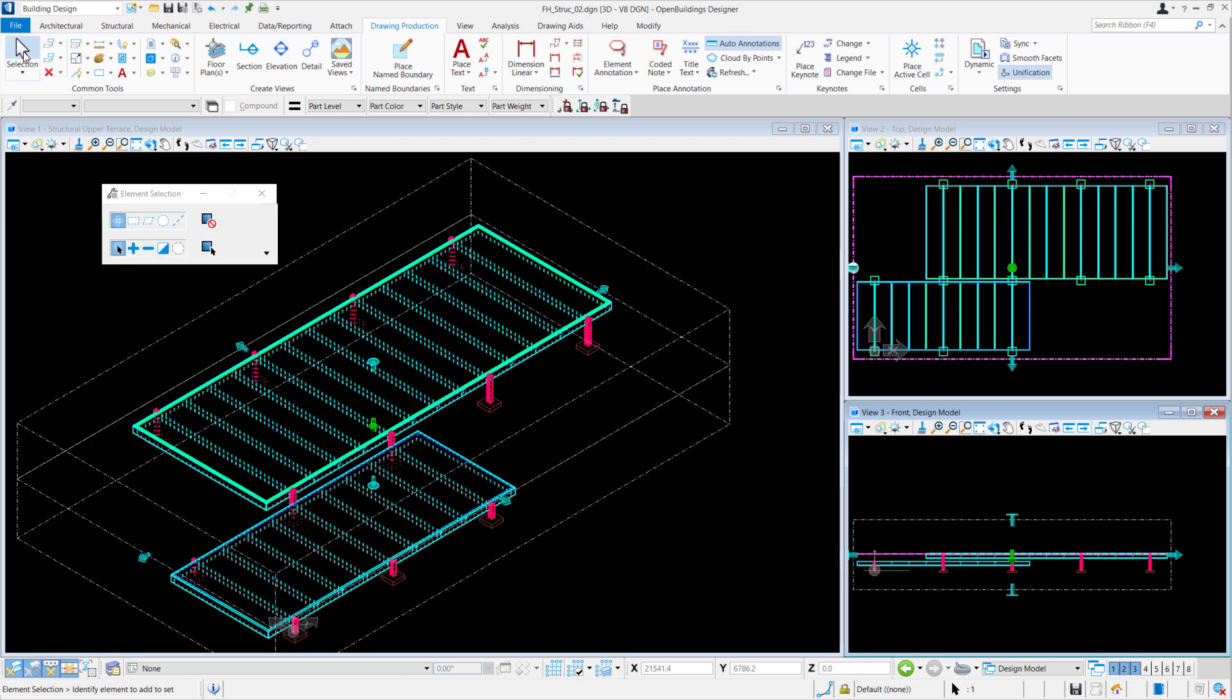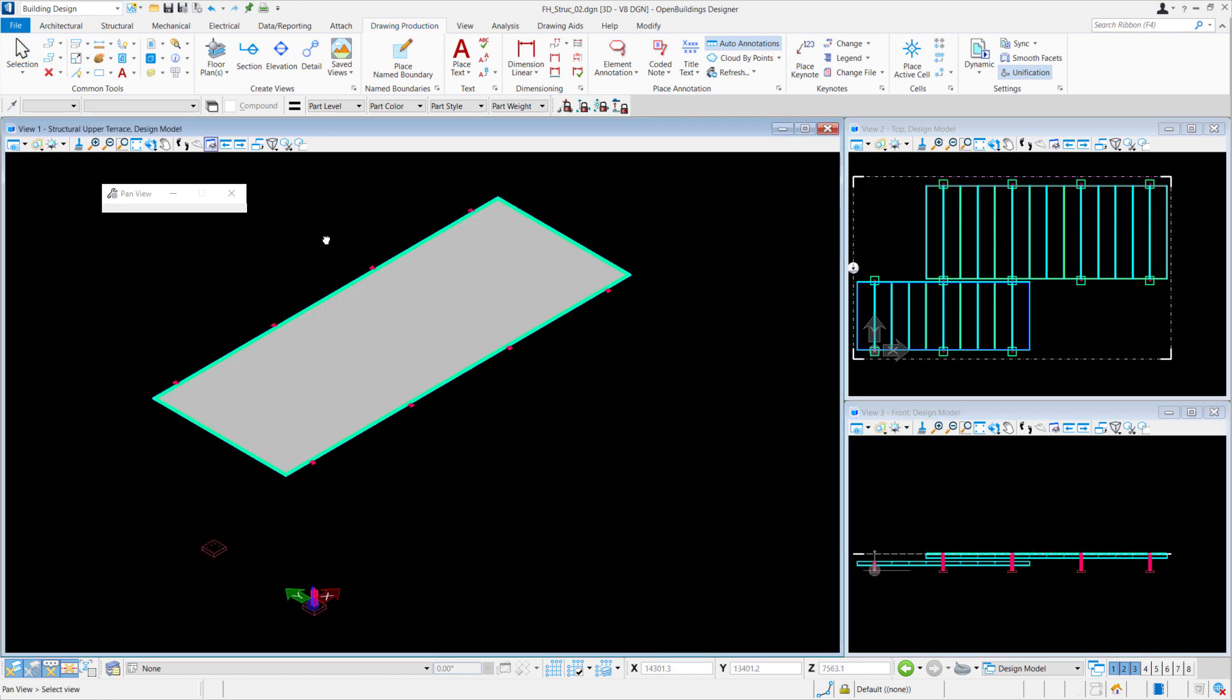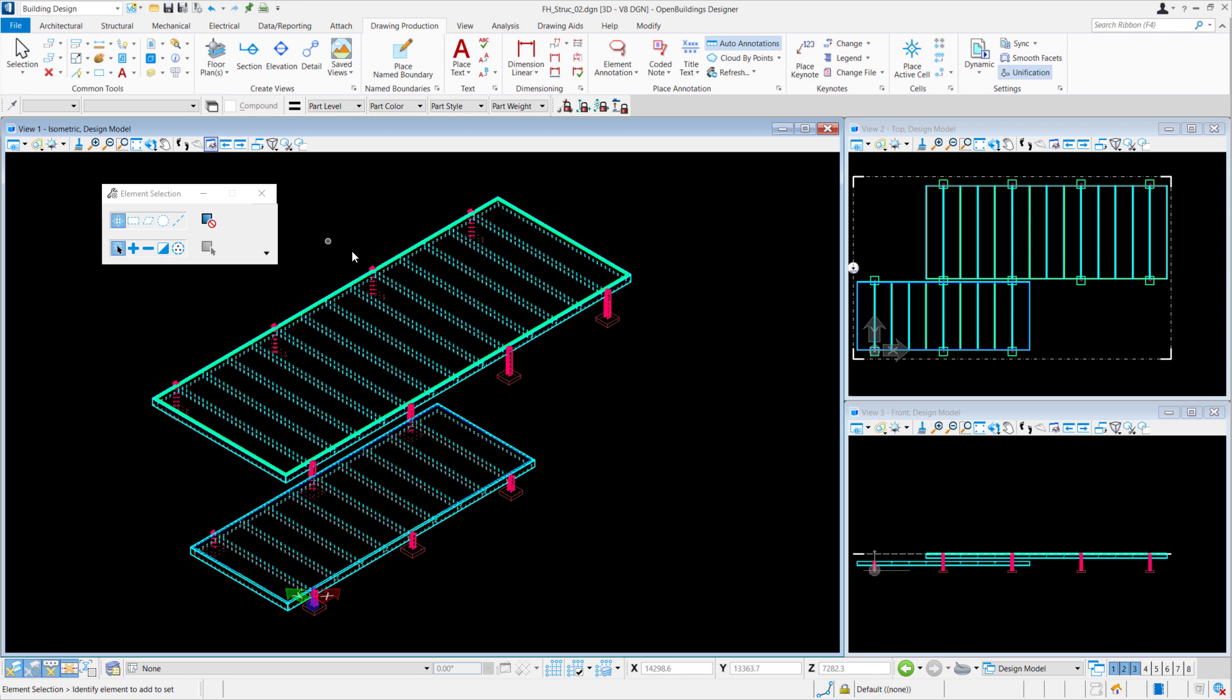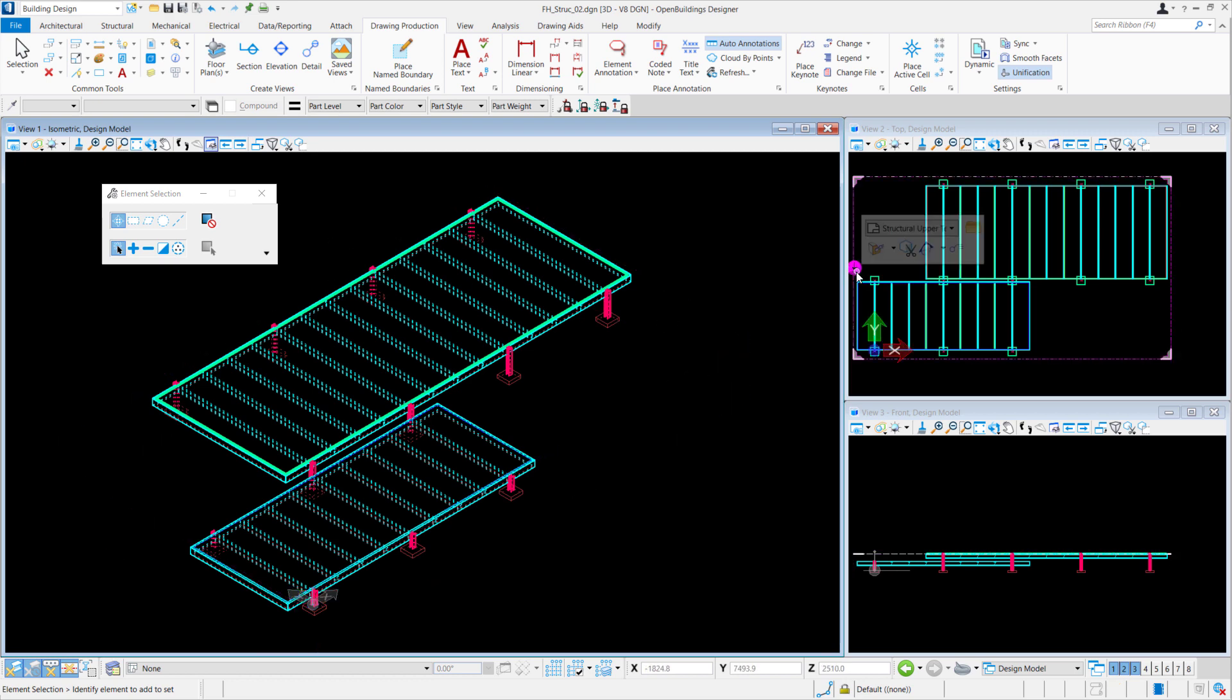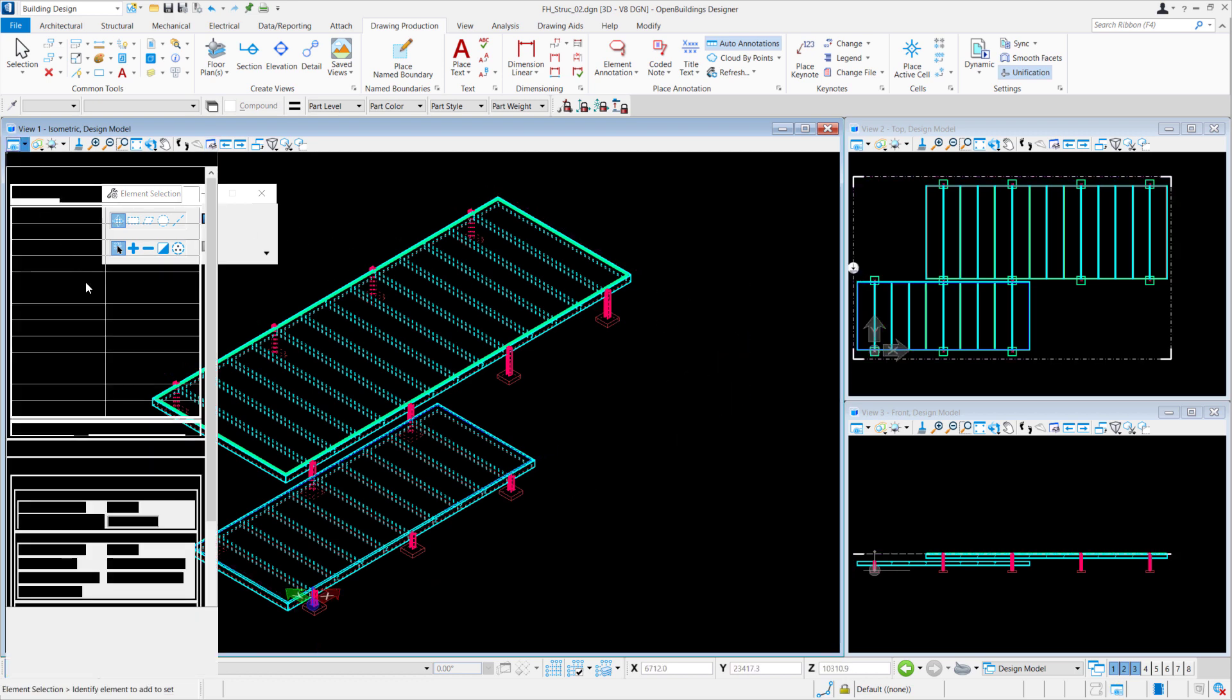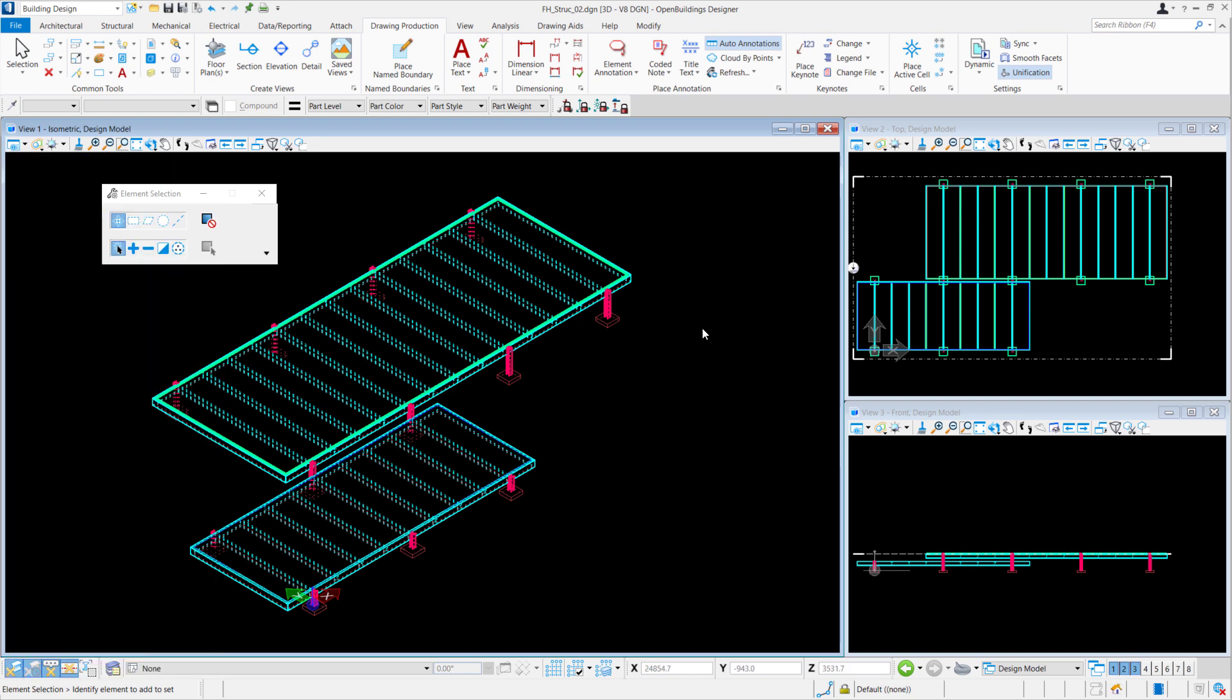Once it has successfully loaded, the best way to navigate to your drawing or sheet model is to use the markers. You can see it in View 2. If you're unable to see it just like in View 1, navigate to View 1's View Attributes to turn on the markers.